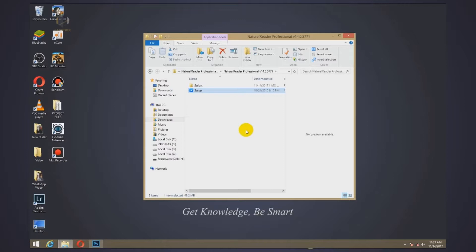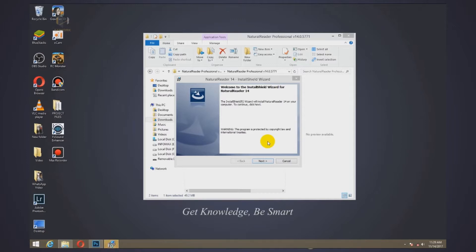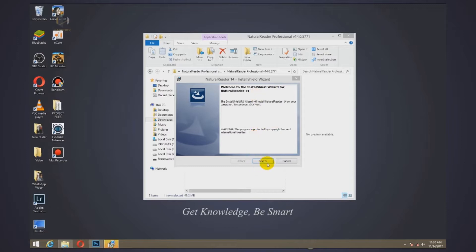Now this is the installation process. This application enables you to read documents such as PDFs, web content, Word processing, that is from Word, Excel, Publisher, and all sorts of applications.